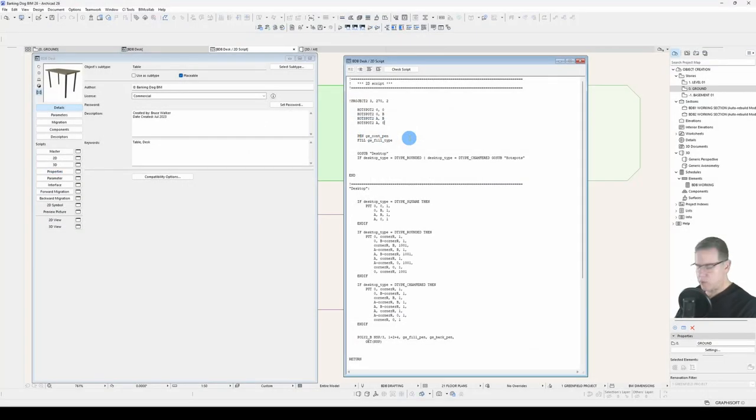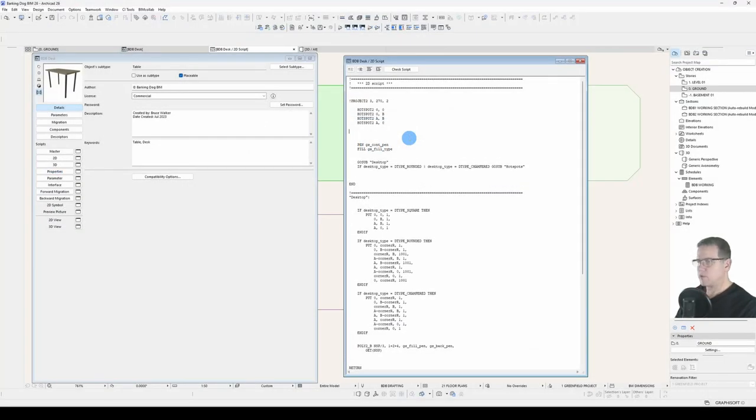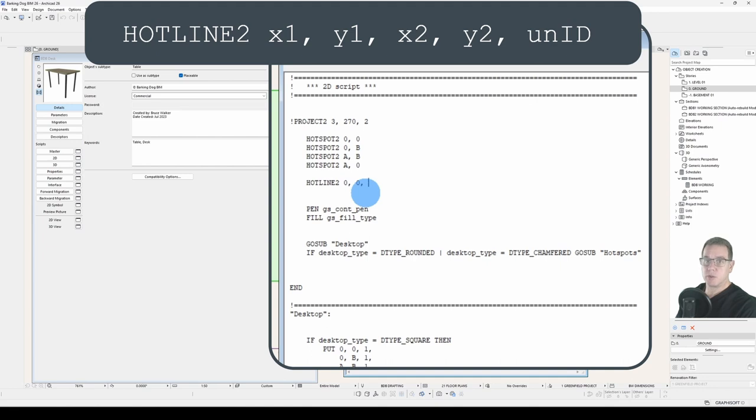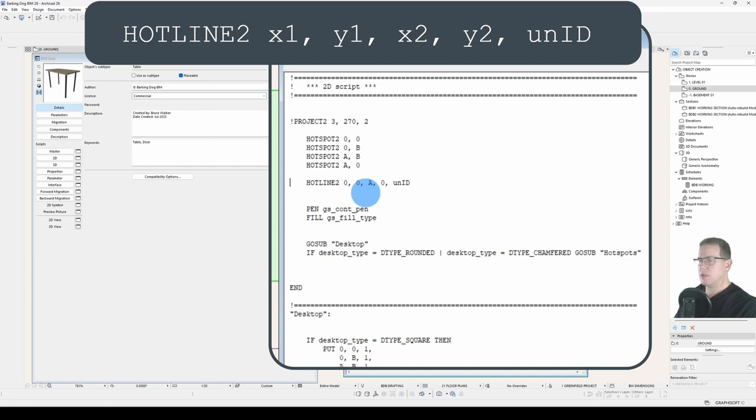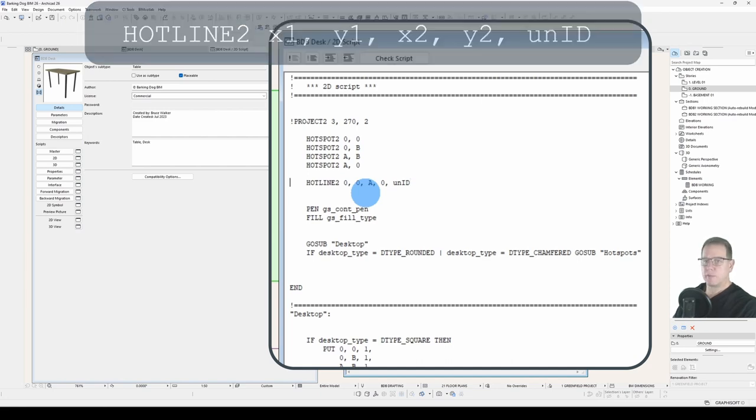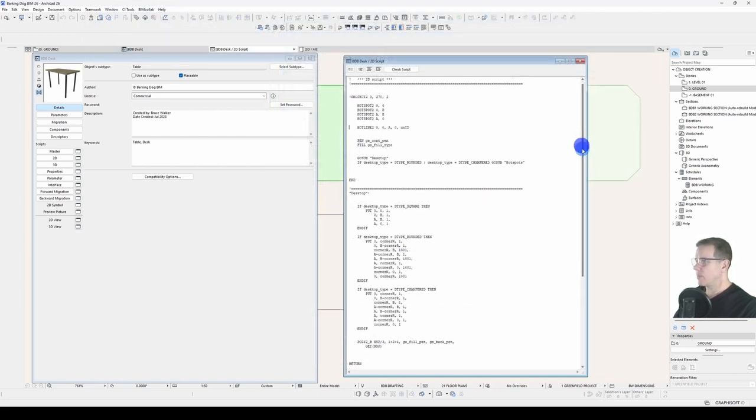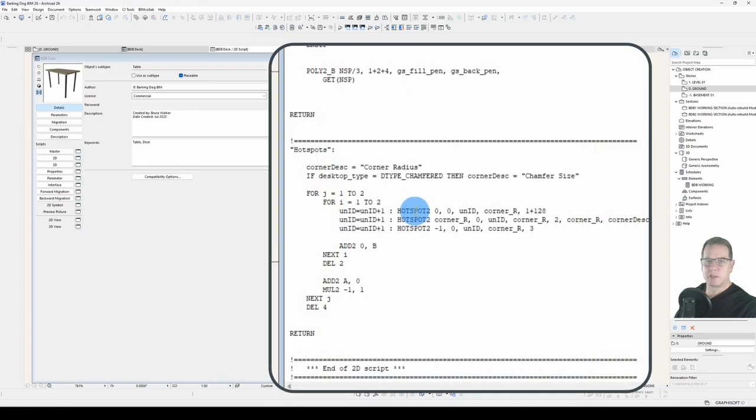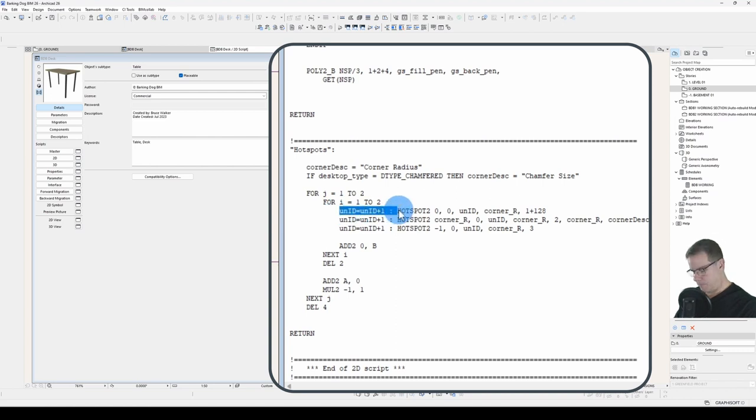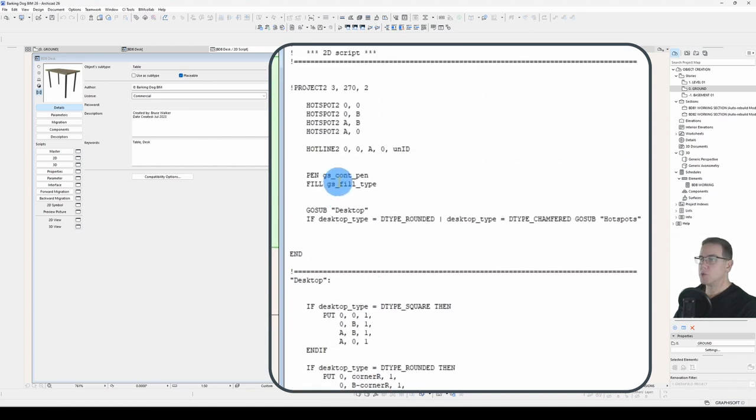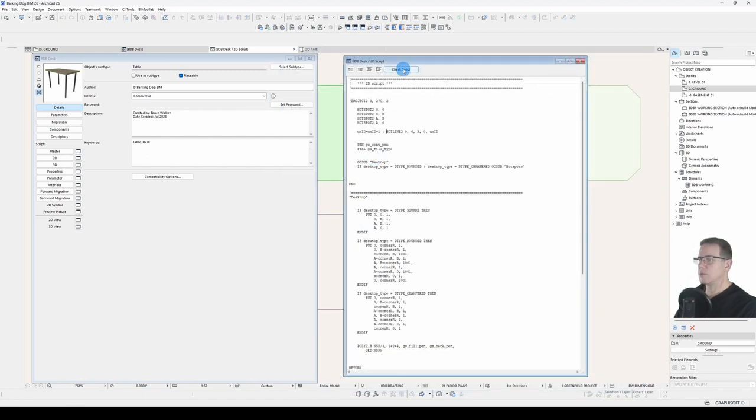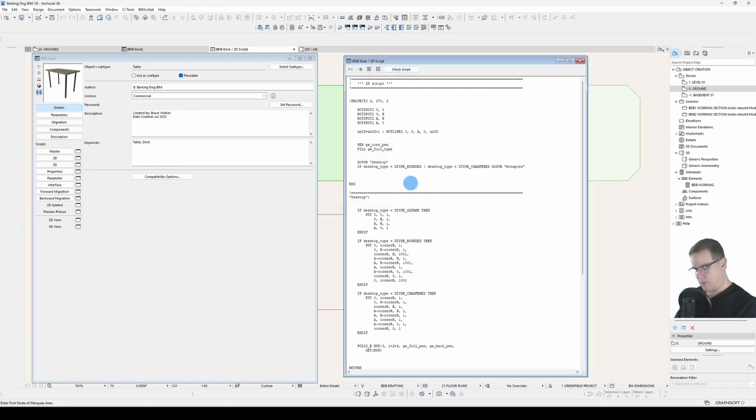Let's see what that looks like. I'll just put it at the top here. We'll go hotline2, 0, 0. We'll draw it along the bottom edge, and the x-coordinate will be A, and the y-coordinate will be 0. We'll have a unique ID. Remembering from the last video and from our dynamic hotspots down here, we will add this little line of code in front to make sure that the unique ID we use is indeed unique. Check our script, script is OK.